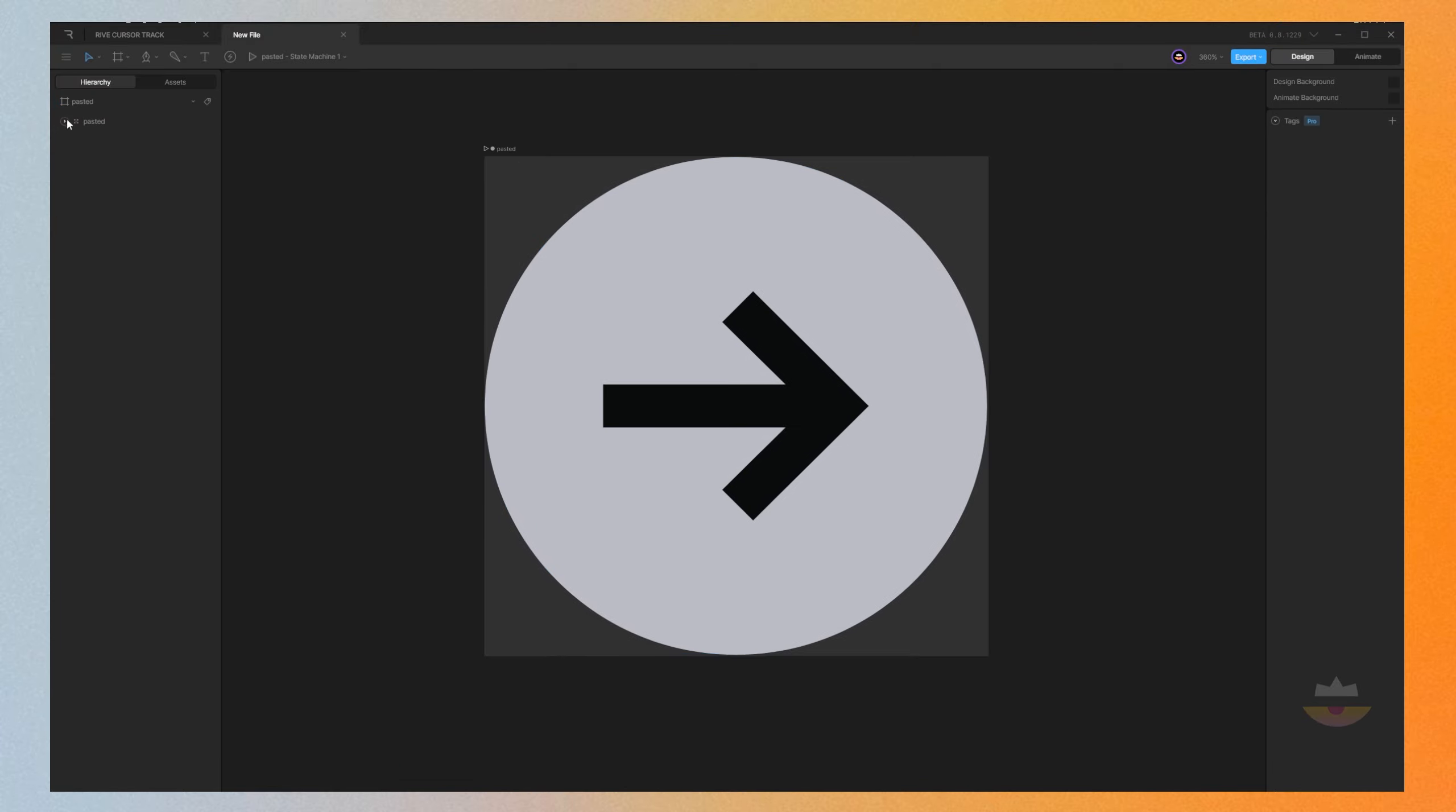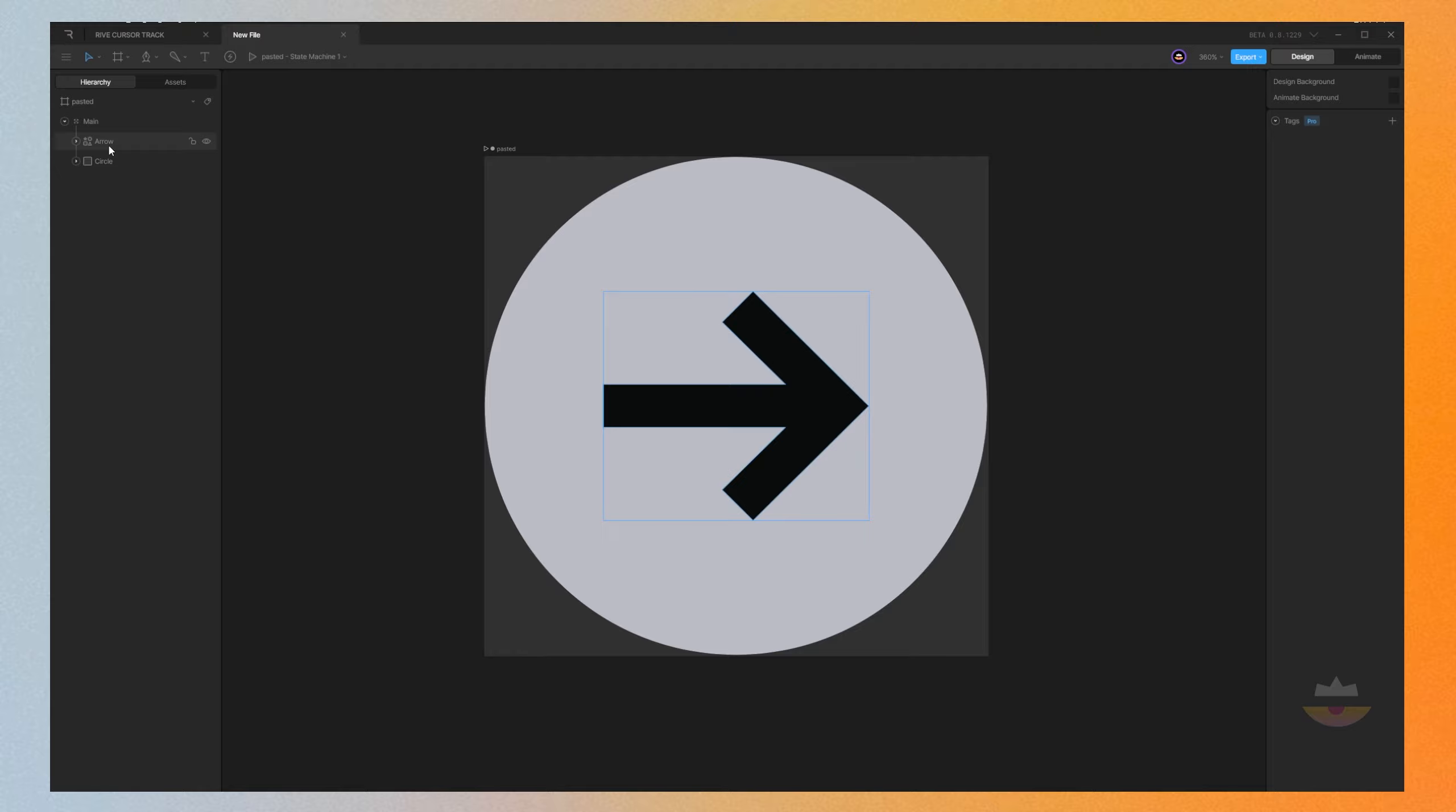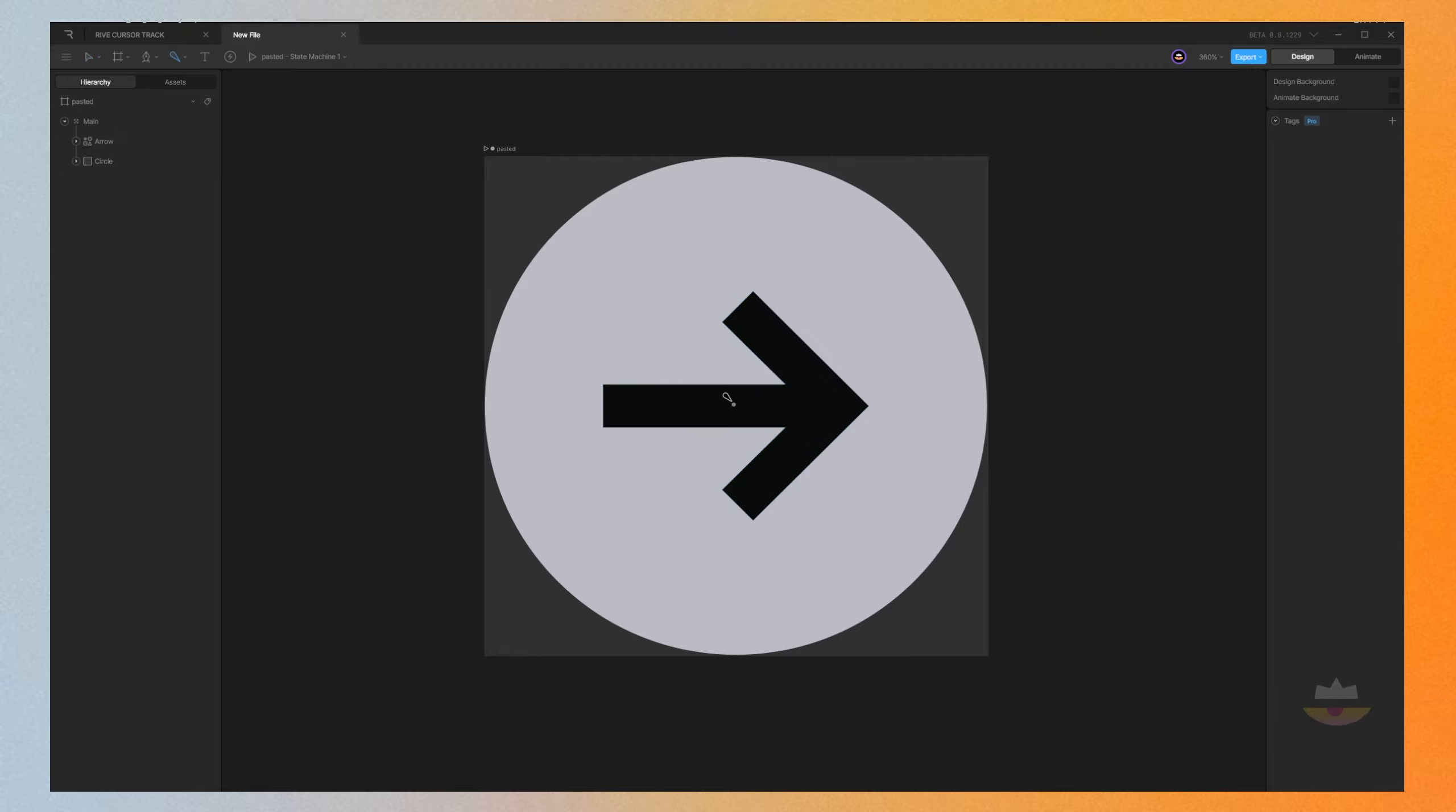Let's first name our layers here. This is going to be main arrow circle. Now we're going to create a bone. Let's make the first one on the center and the other point at the edge of the arrow.